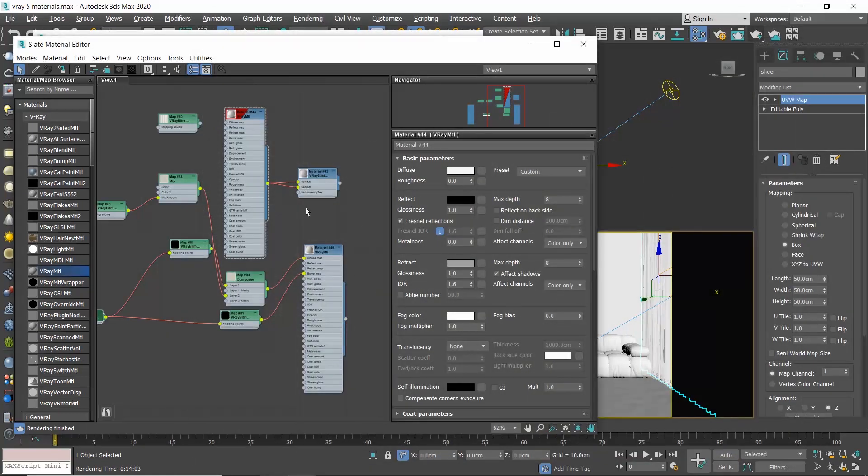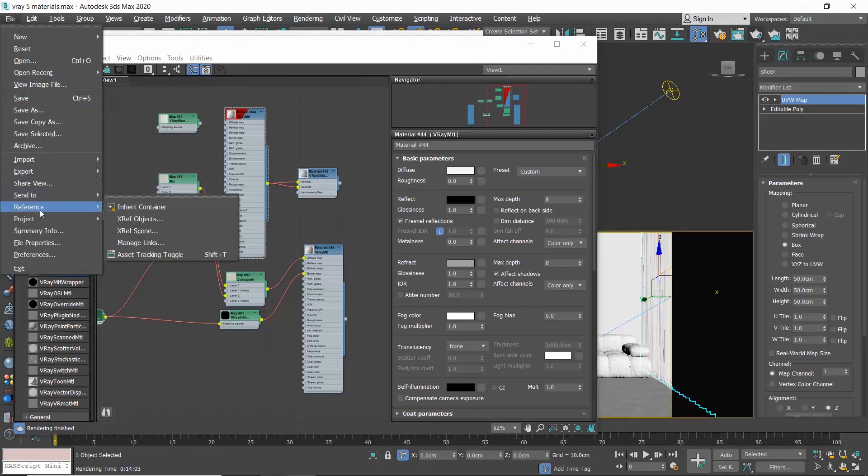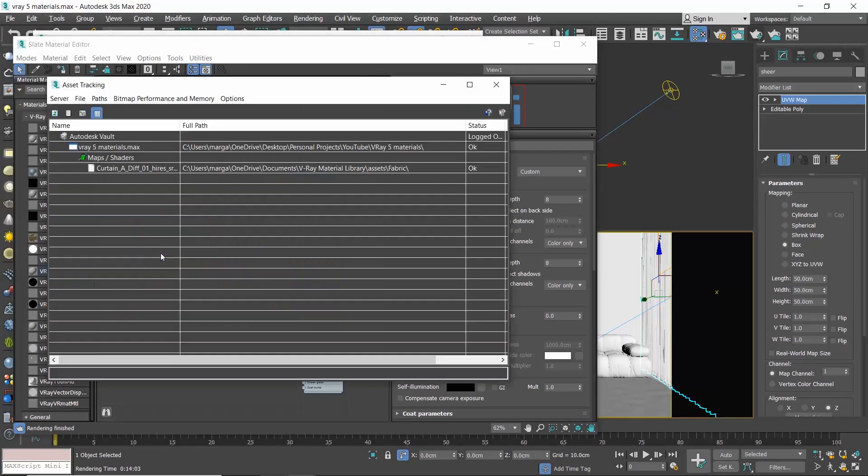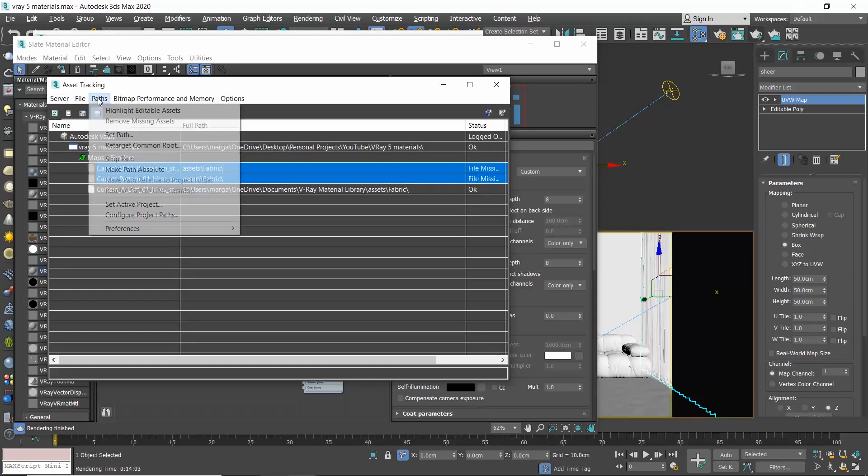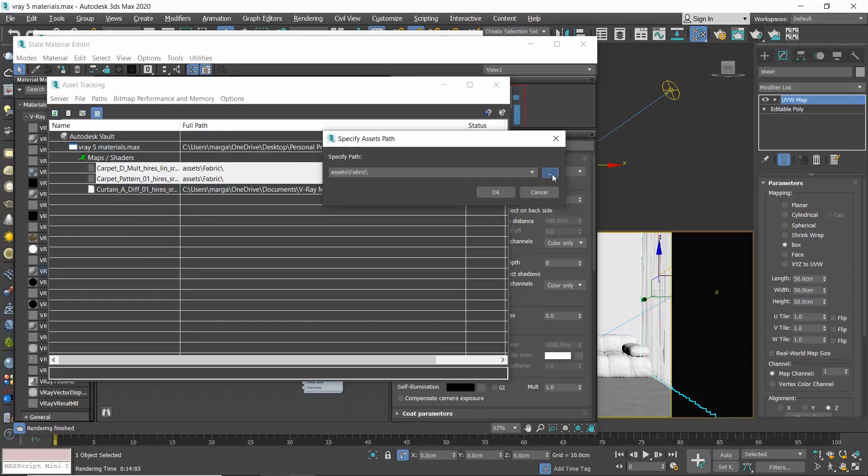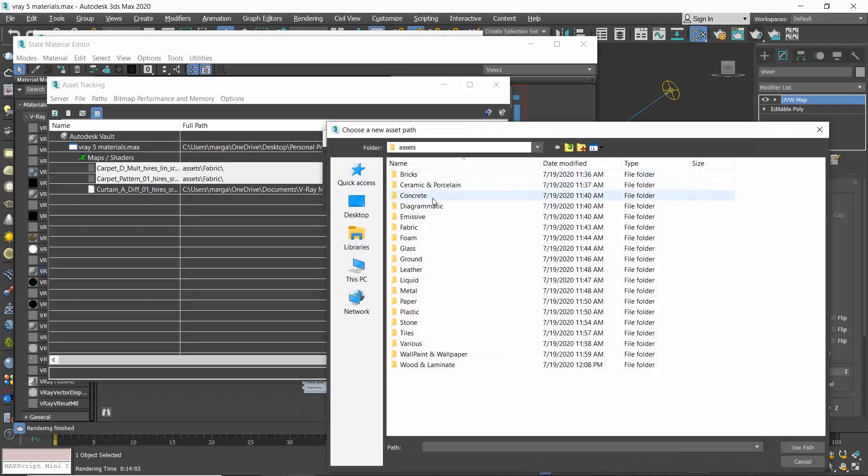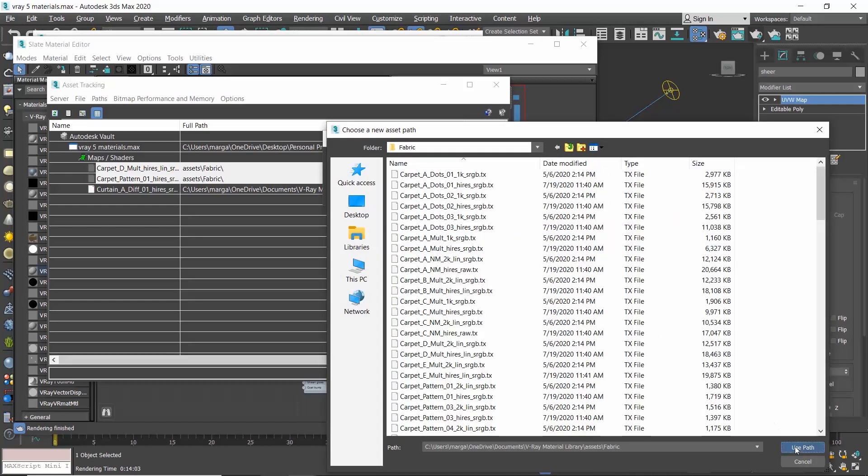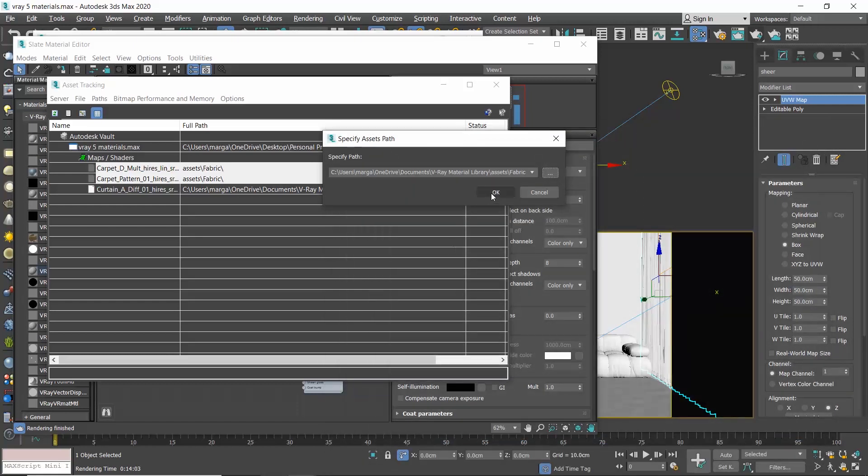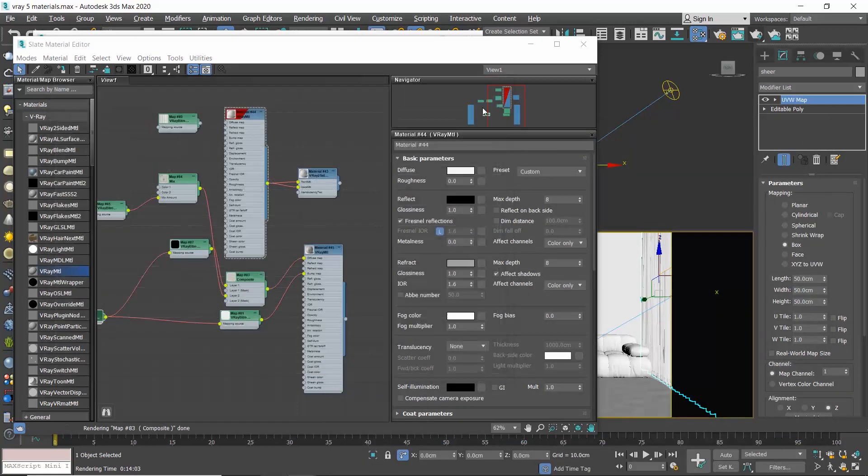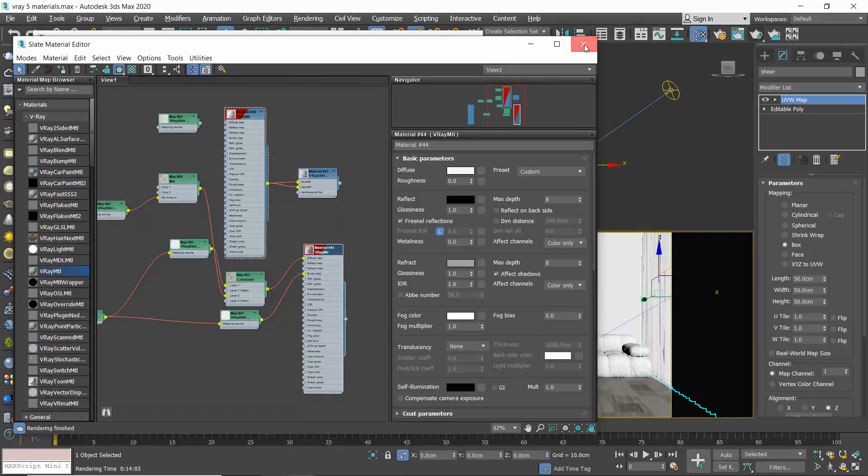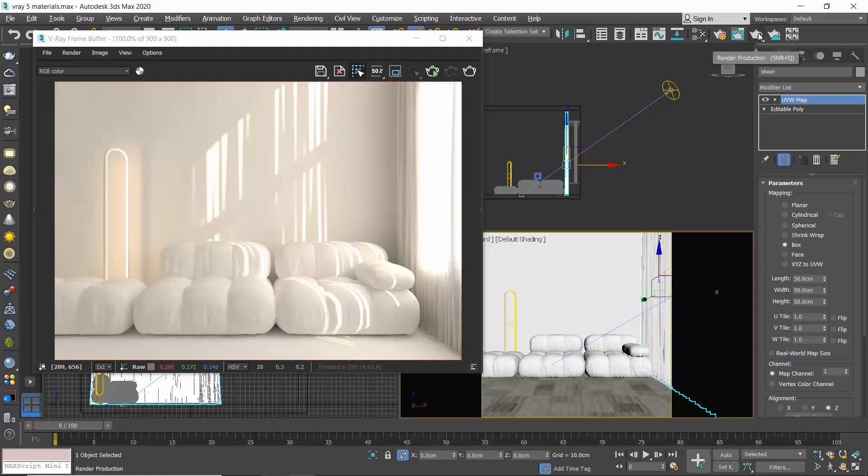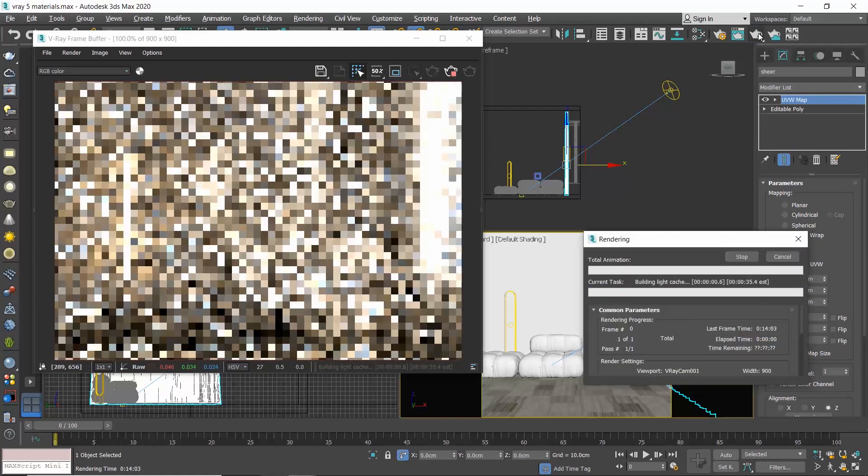If necessary, go to the asset tracking to load the textures and hit the associated material in viewport to see the preview of the material. Let's render.